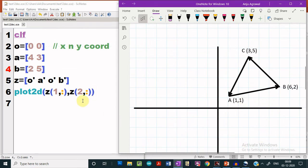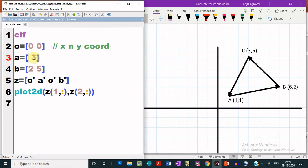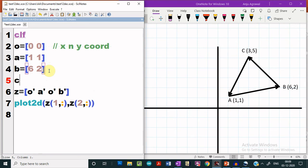For that we have to give the endpoints of the triangle. The first vertex is at say 1, 1. For the B vertex the coordinates are 6 and 2, and for the third vertex the coordinates are 3 and 5 respectively. So we have given the coordinates of all the three vertices.